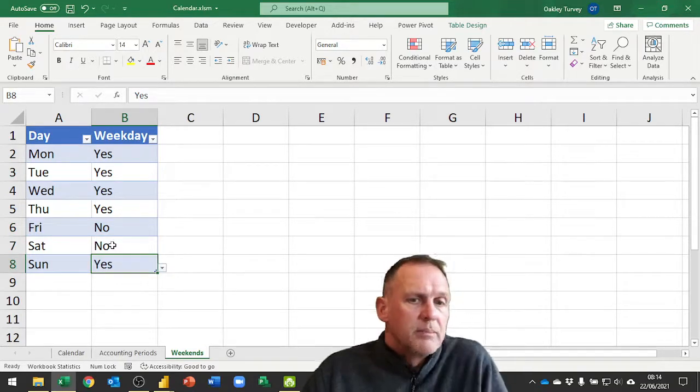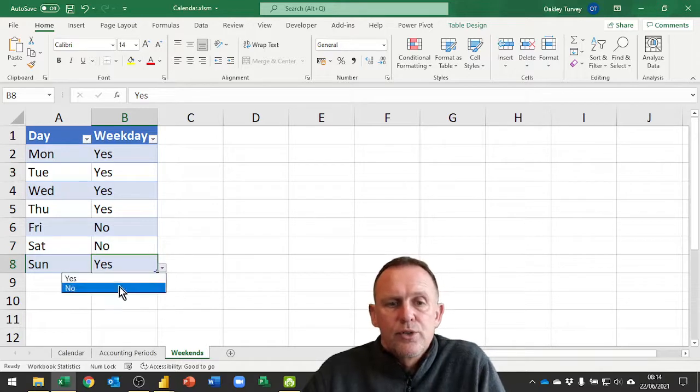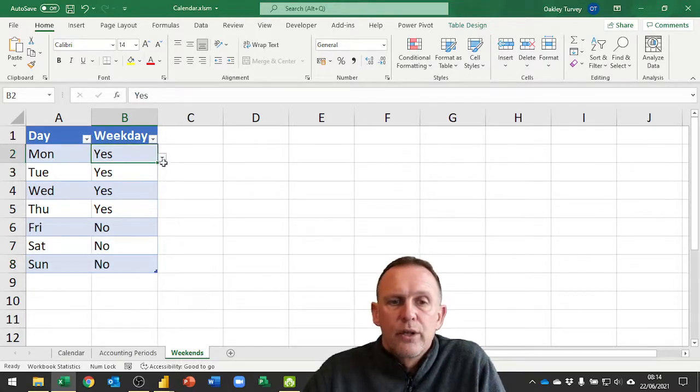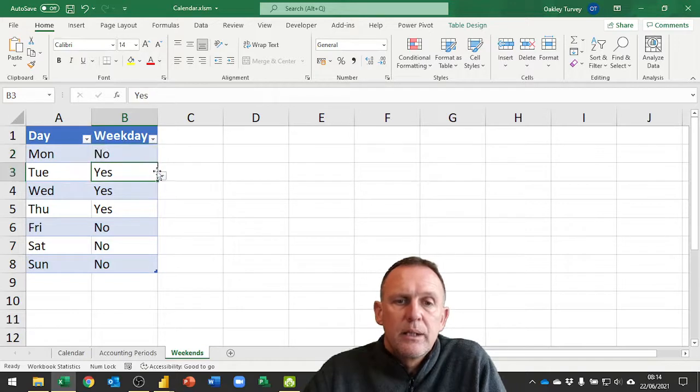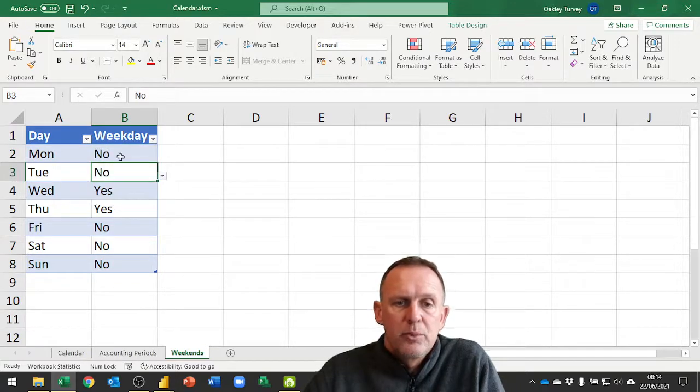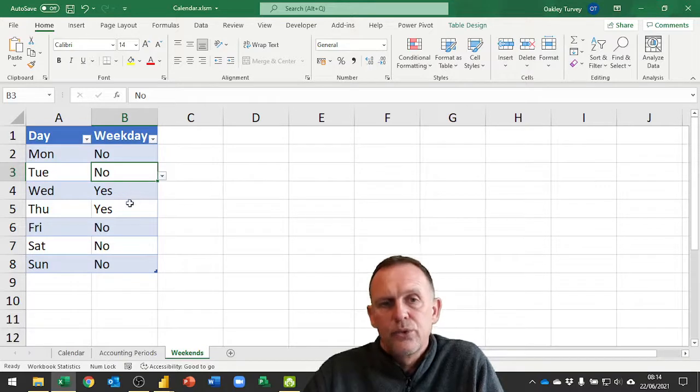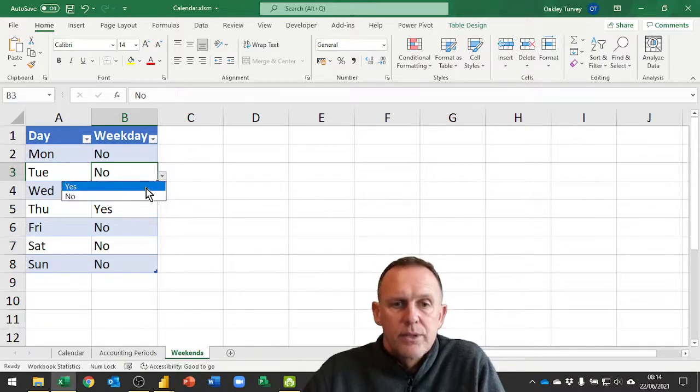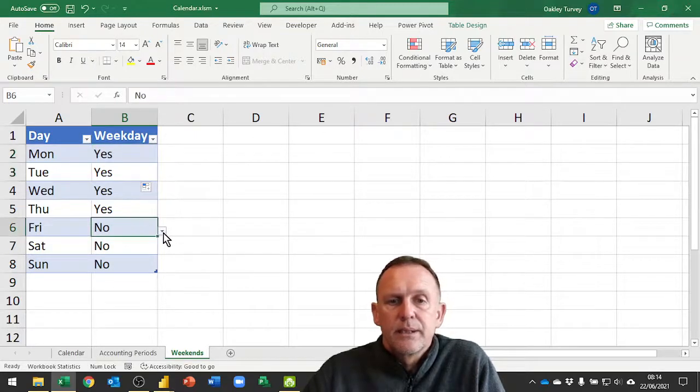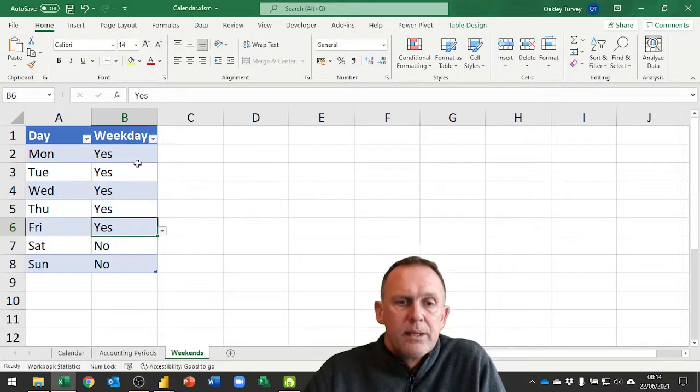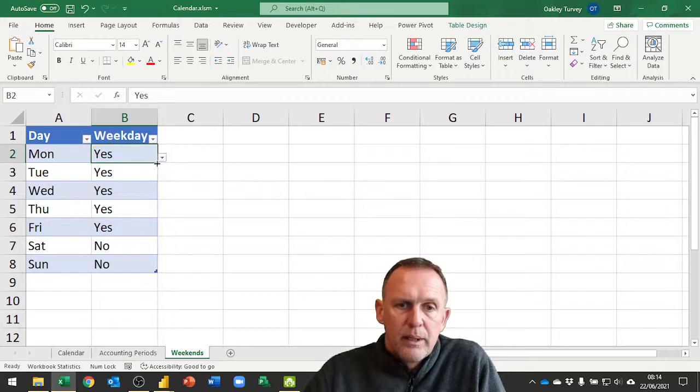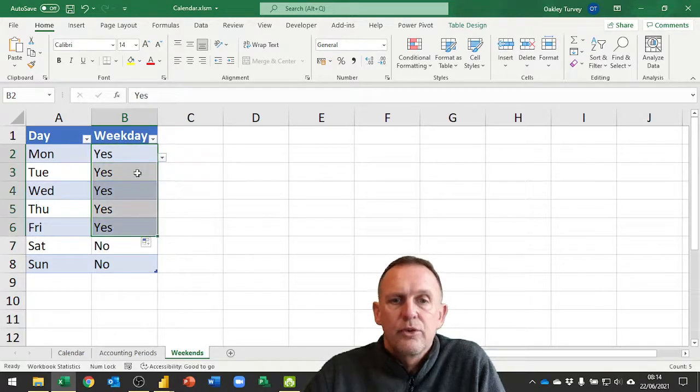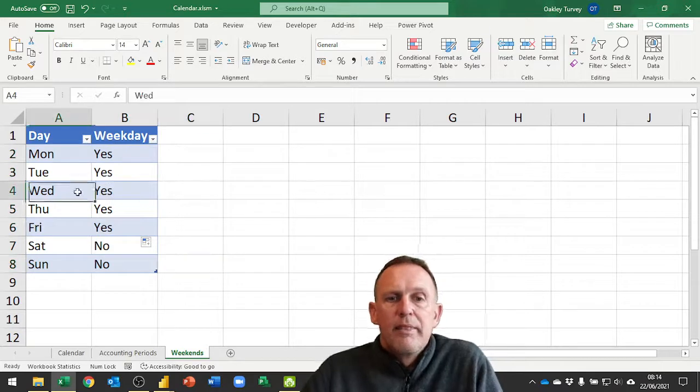We could set, for example, Friday as a non-working day or Sunday as a working day. You could also use this for people who work part-time. You could say actually Monday and Tuesday this person is not working, they only work Wednesday Thursday, so they work two days a week. I'm going to leave this set as Saturday Sunday weekends.